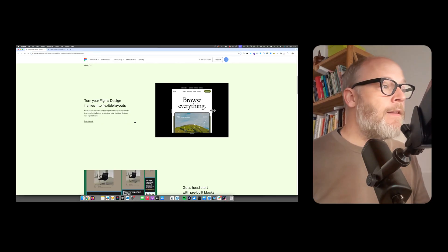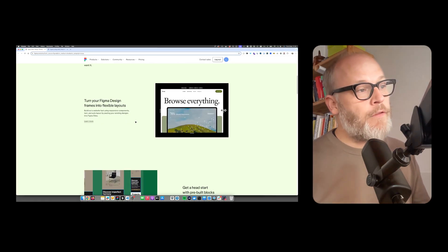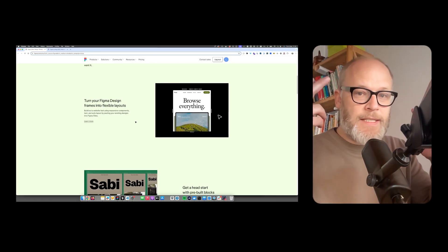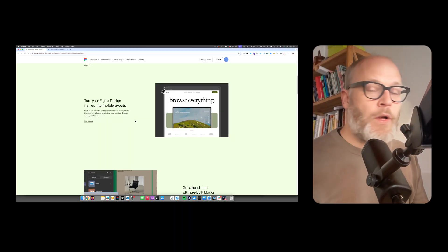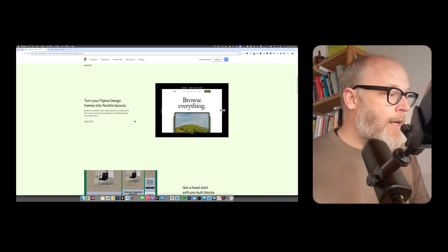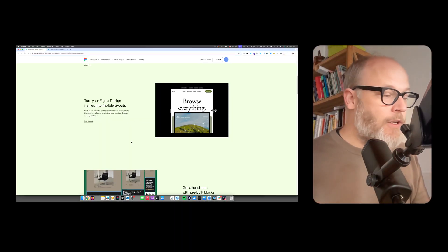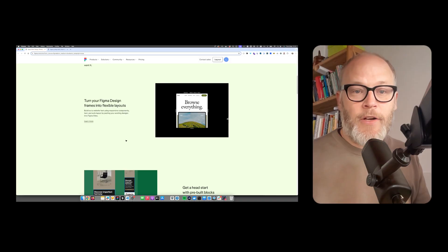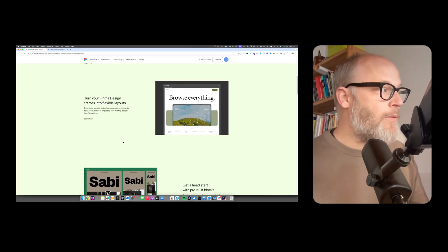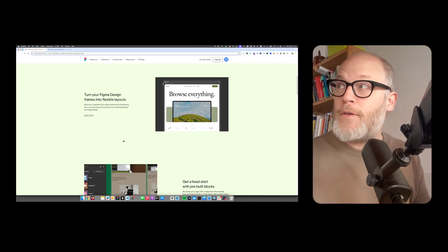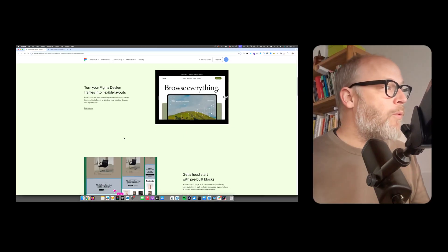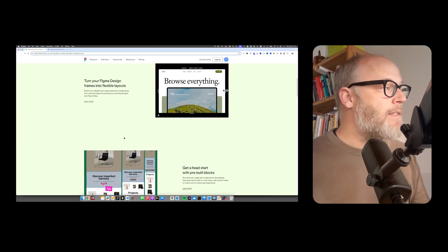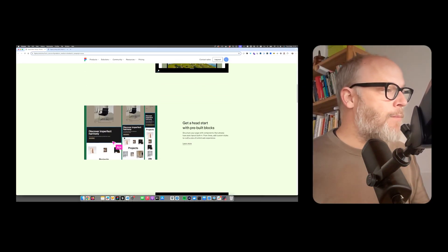And especially if you have a WYSIWYG type of build, how is the code quality? And that's certainly something I'm very interested in, how the code quality is when you actually create sites in Figma.